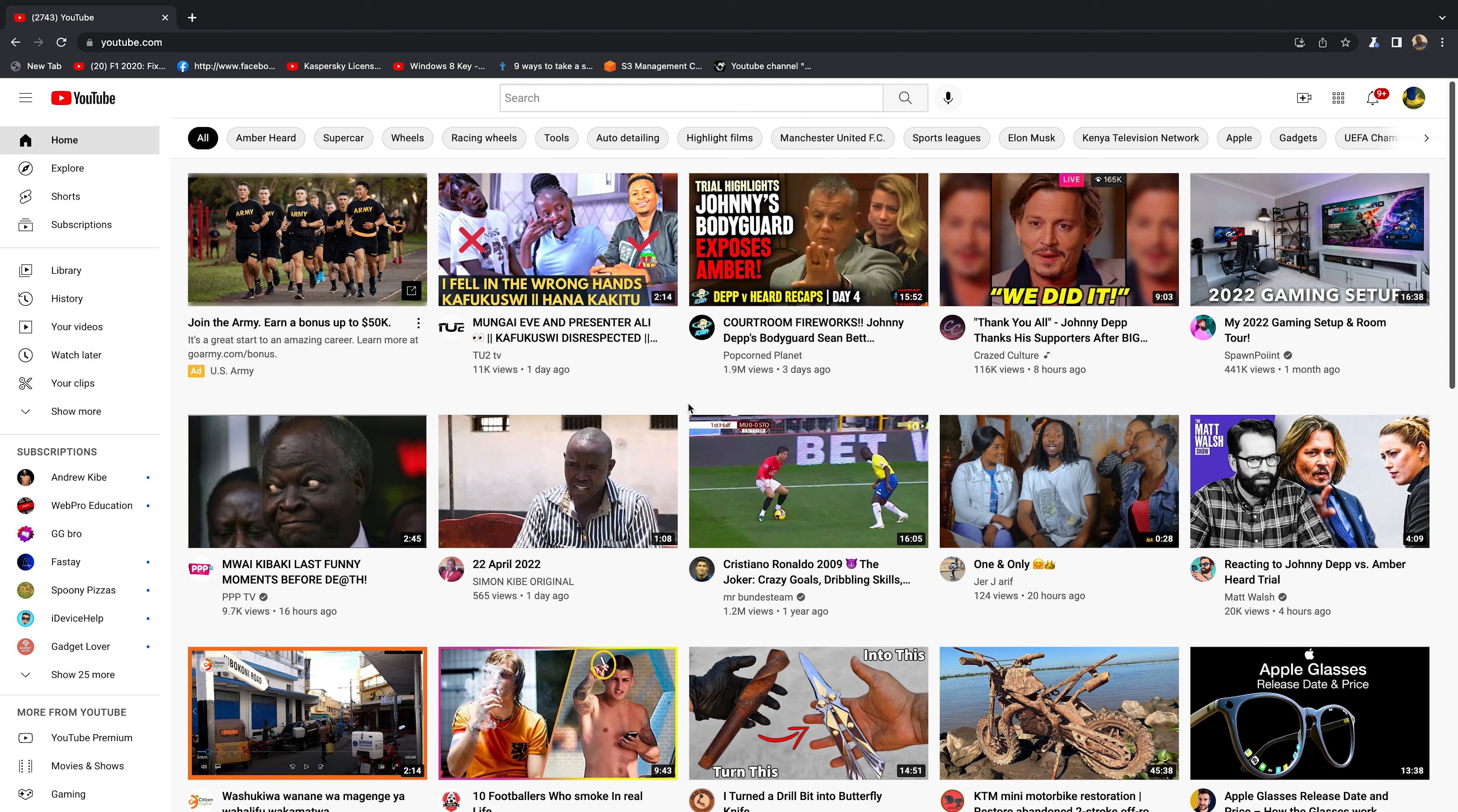So first thing you want to do is go to youtube.com and sign into your account. When you sign in, of course you'll be signed in to the channel you have.